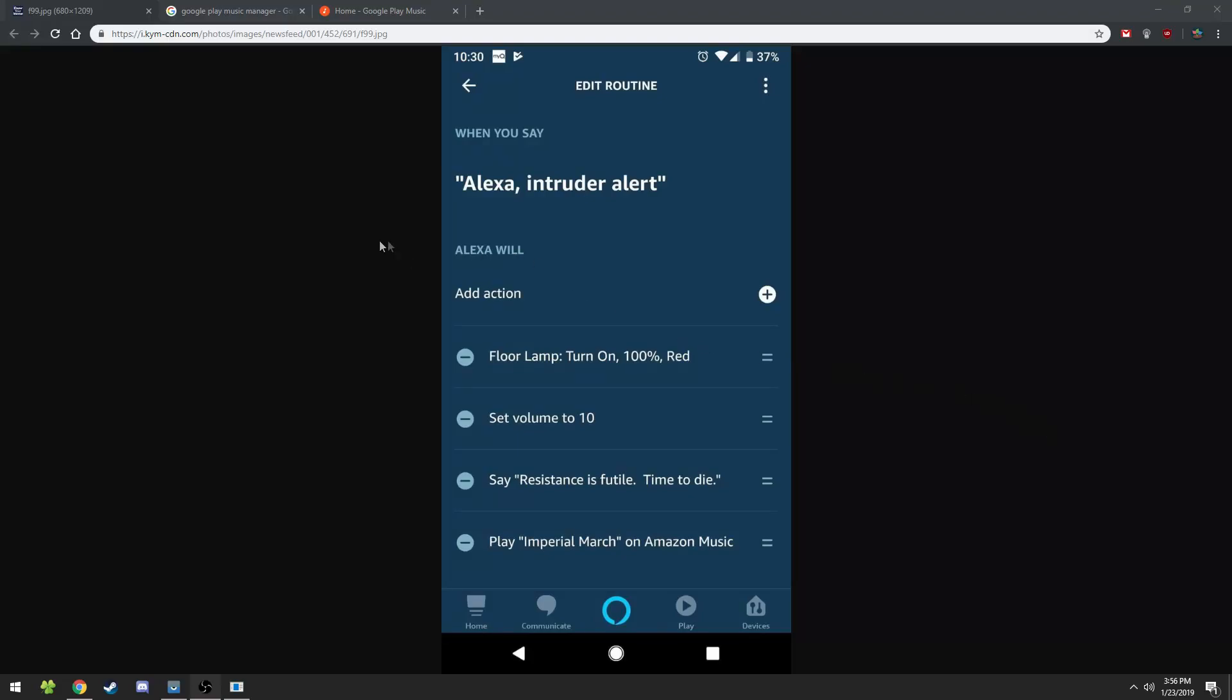You've probably seen this picture by now of Alexa Intruder Alert and you're thinking I want to do that with my Google Assistant. Here's how to do that.